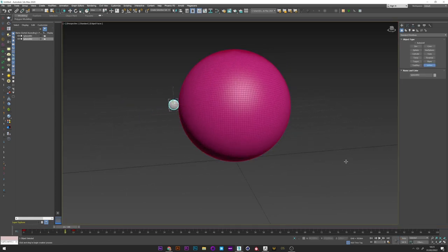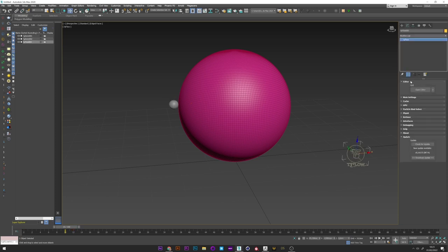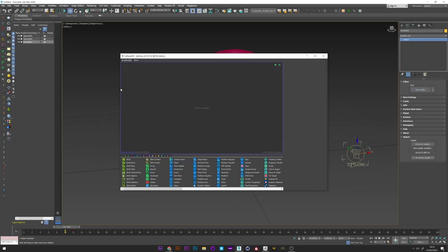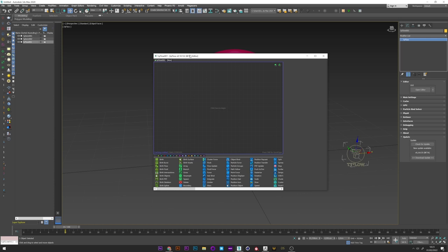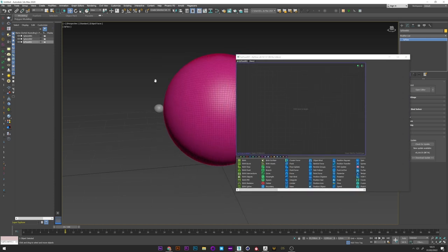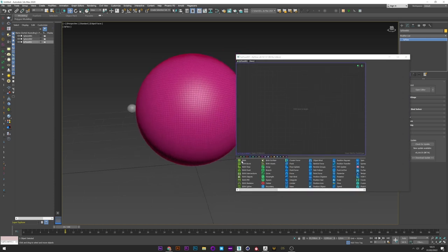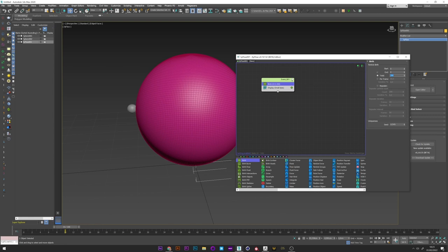I open now Tyflow, open editor, and I'm going to create a birth 0, 0, and 50,000 for the total.